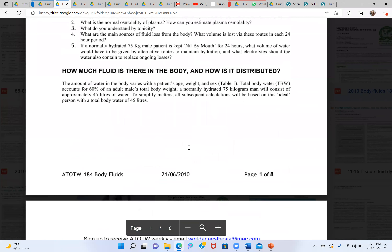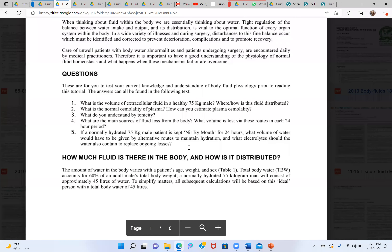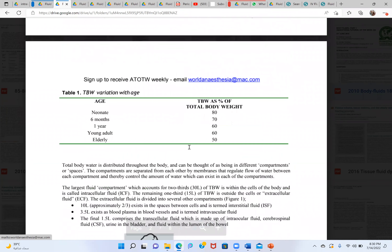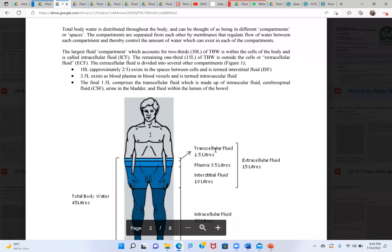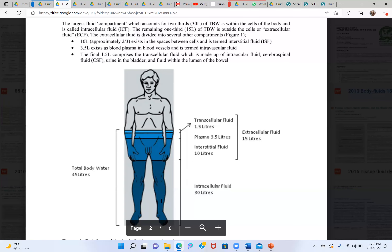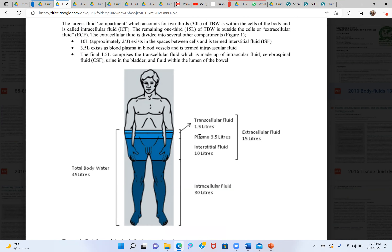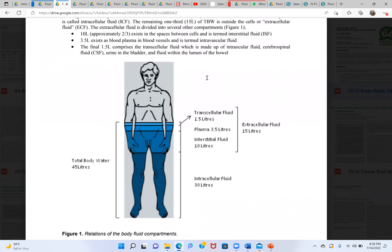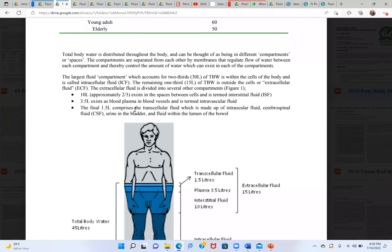Yesterday we were discussing fluid dynamics — how fluid is distributed, how much is in the intravascular component and how much in the extravascular. The transcellular fluid was also a bit confusing. Two-thirds is intracellular and one-third is extracellular, divided into intravascular and interstitial. So what exactly is transcellular fluid?